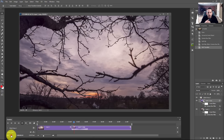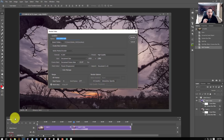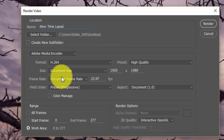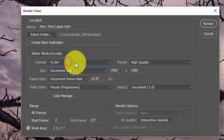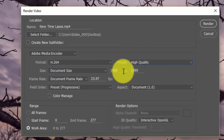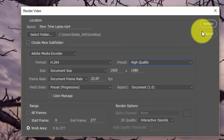To render the video, click the arrow at the bottom of the timeline or go to File > Export > Render Video. I'll name this 'new time lapse', save to the desktop, choose H.264 encoding at High Quality, set the document size to 1920x1080, and keep the frame rate at 24 frames per second. Once rendering is done, I'll show you the rendered video and a before-and-after comparison — you're going to be pretty shocked by the results.